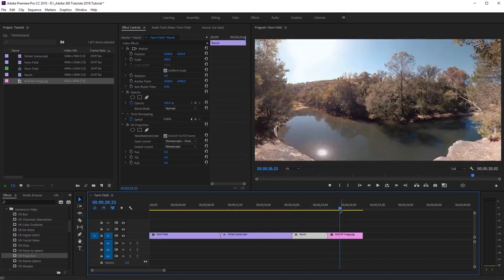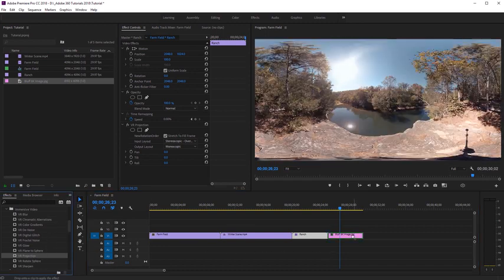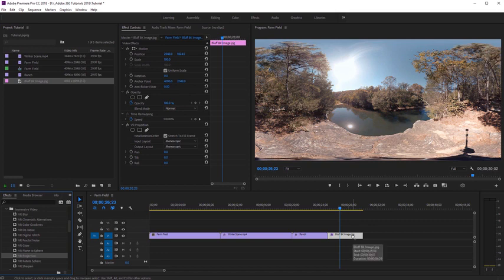I'll scroll over and click on that image, and you can see we don't see the entire 360 view. So again, I'm going to apply VR Projection to that image. It goes ahead and resizes that 8K resolution image to now fit within our 4K equirectangular sequence.